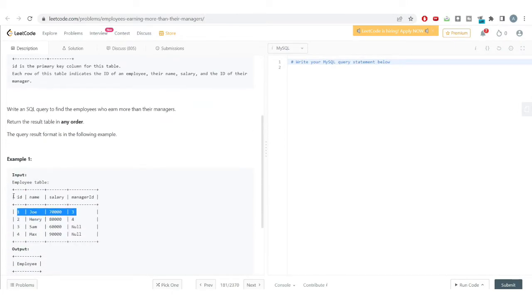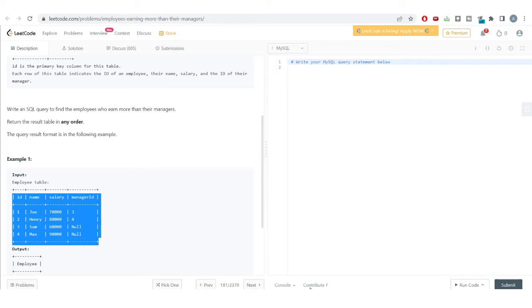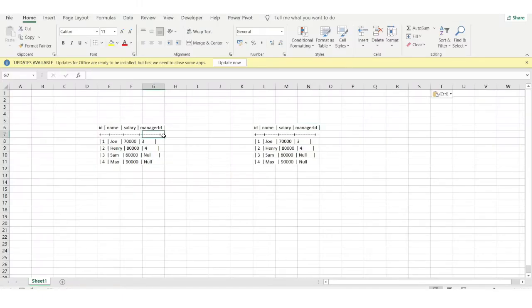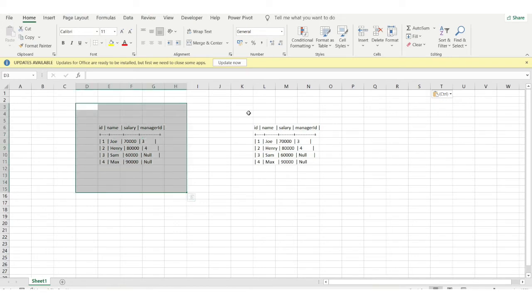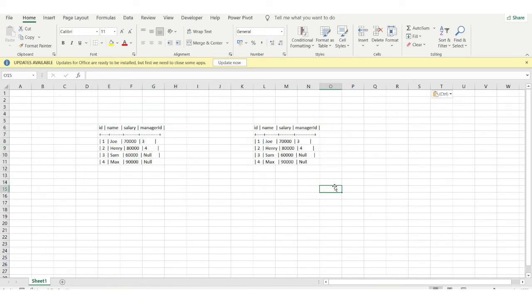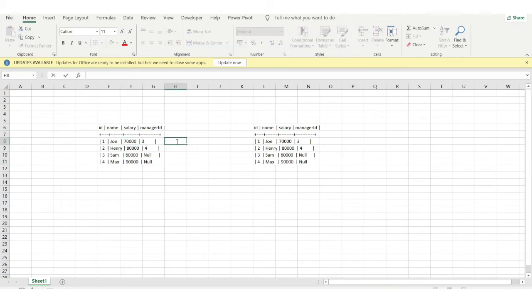To help understand this concept, I've copied the same dataset into Excel and presented it two times. The logic to solve this problem is: if we can get the salary of the manager alongside the employee's salary in the same row, we'll be able to compare them and find all employees earning more than their managers.